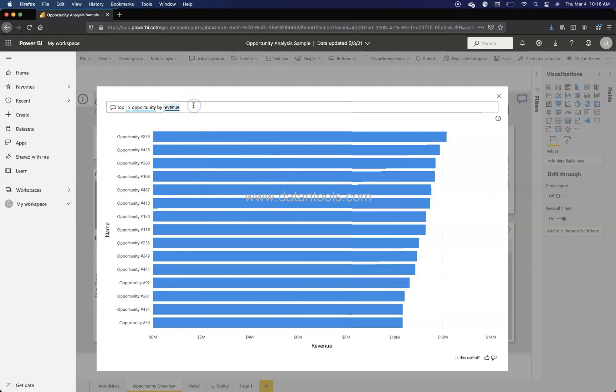So this is basically the NLP analytics which is happening here, which helps you achieve the output when you enter a normal English statement like this. So you need to just make sure that you are using the fields which are there in the data side with the same name, otherwise it won't show you.